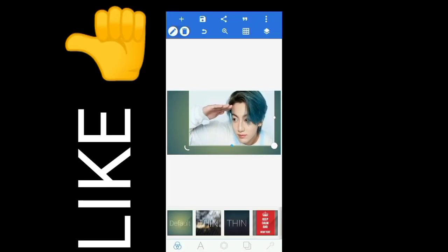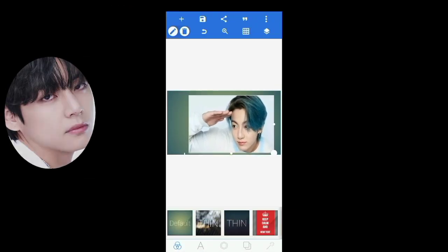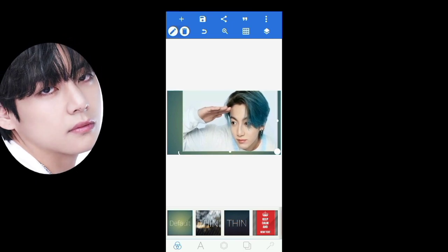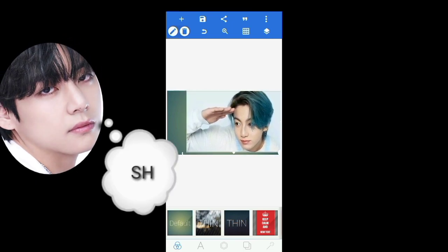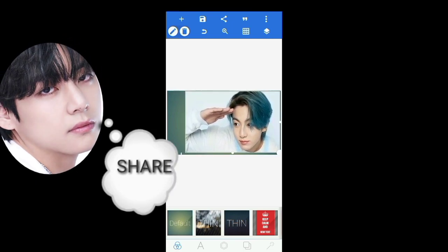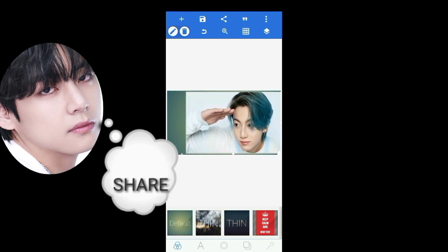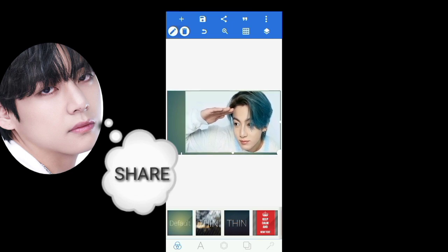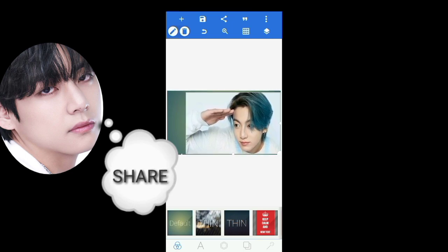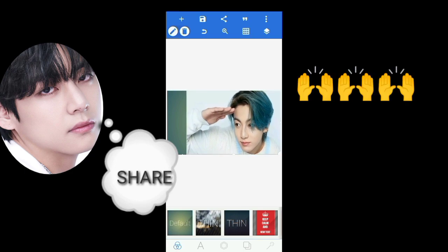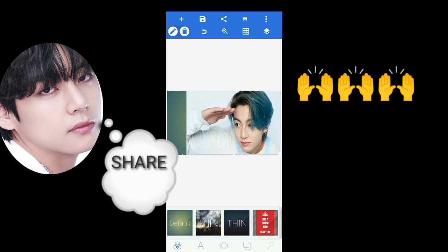The next step is to select the picture that you want. Are you with me? Okay. Did you like the picture I selected? Thank you.